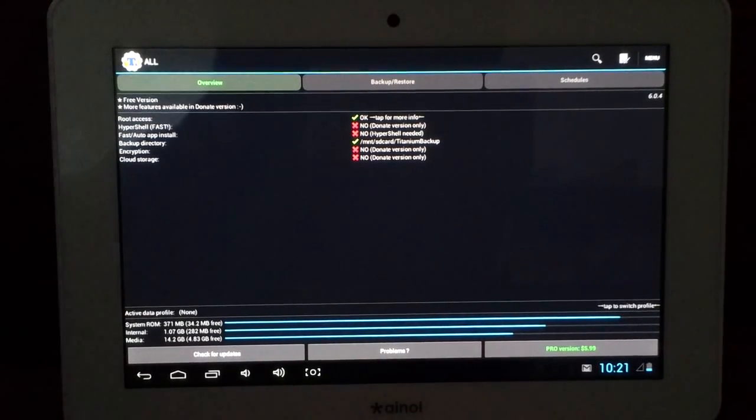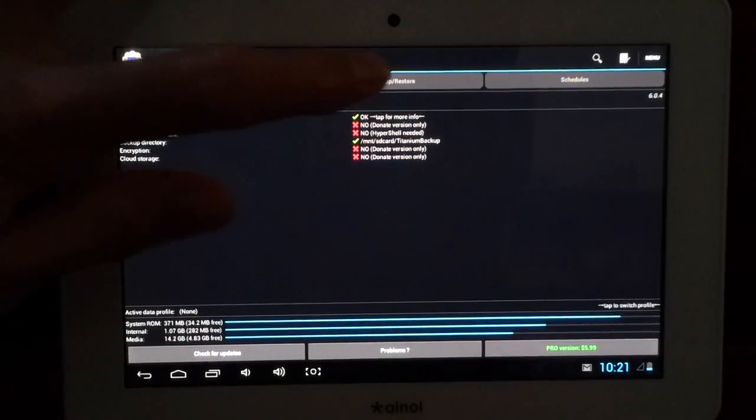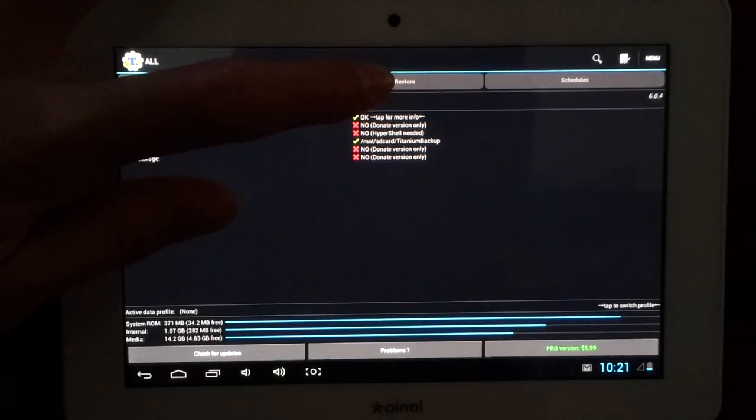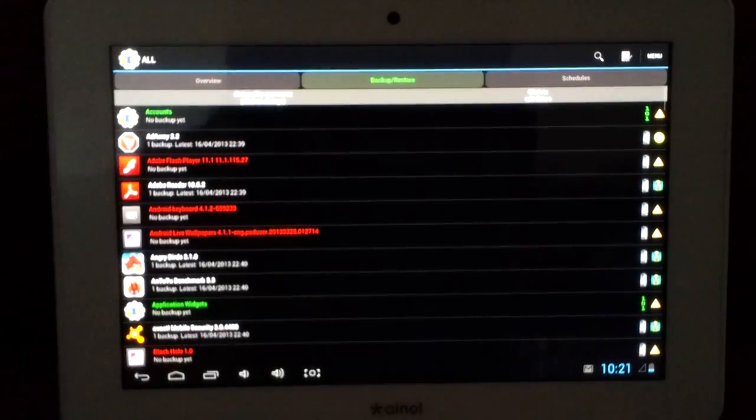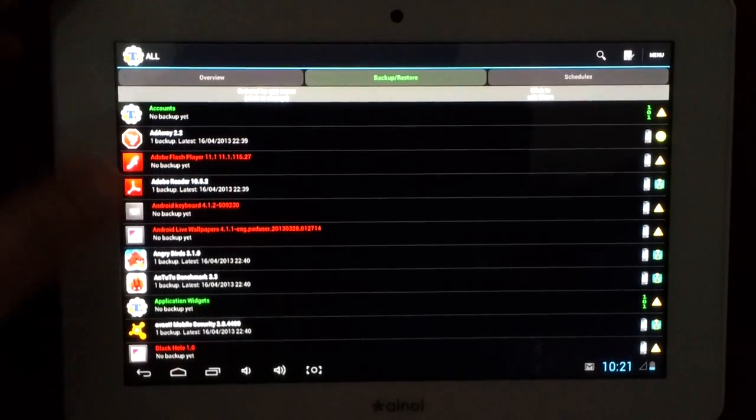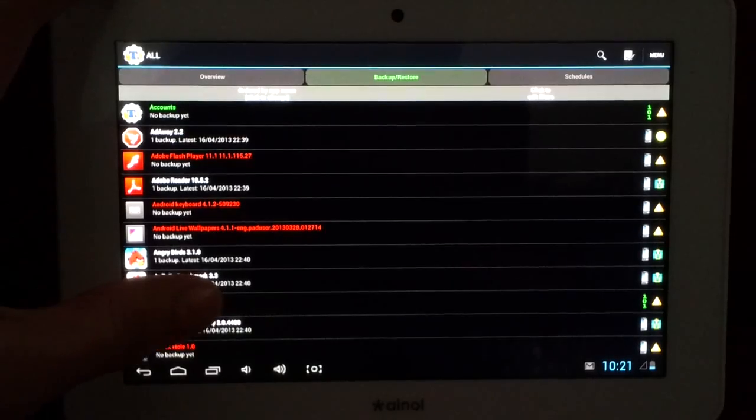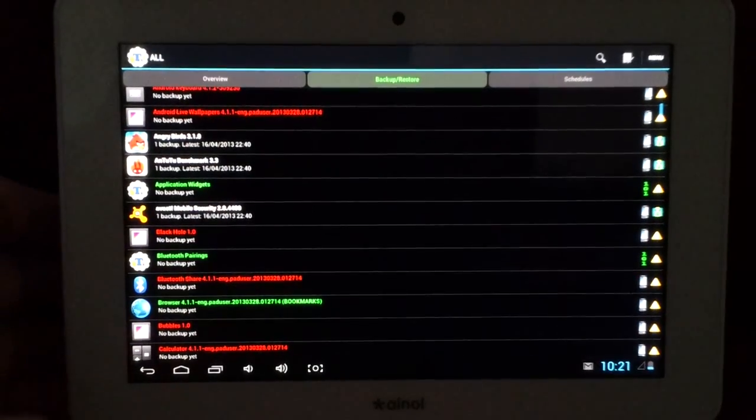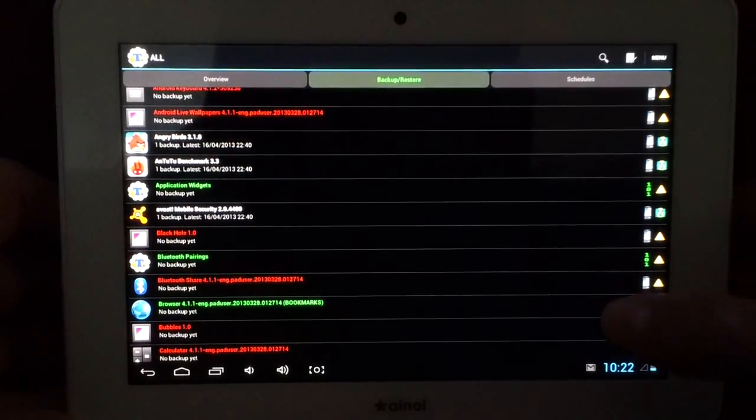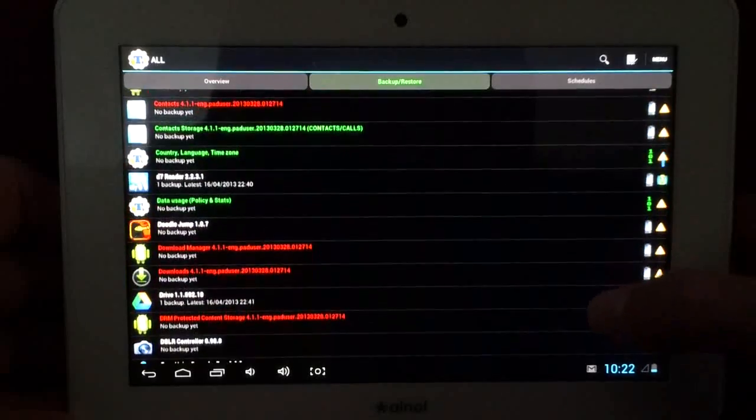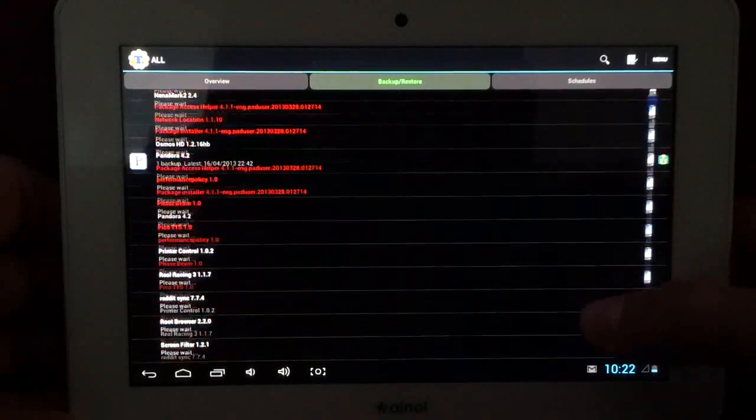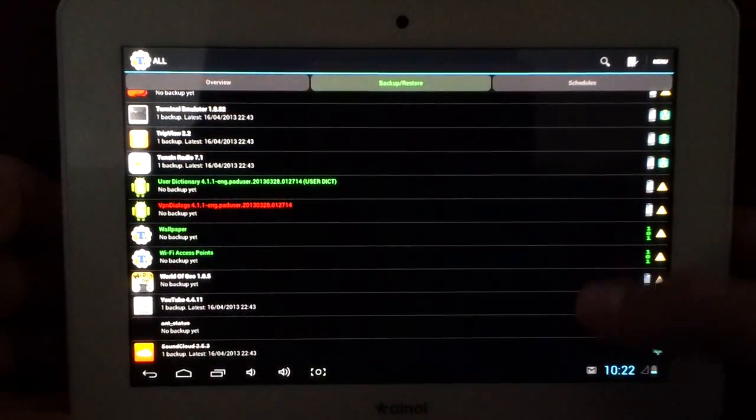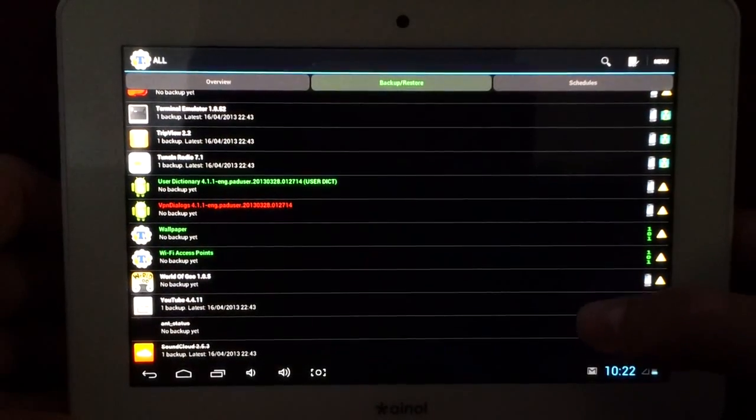And then you'll come up with this interface. This button here, this tab, has all your applications and stuff on your device. This is system applications, user installed applications, and there's also your backups at the bottom.